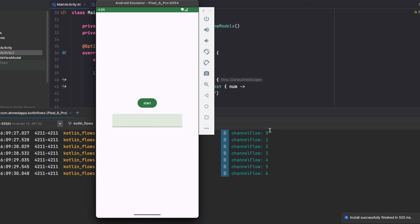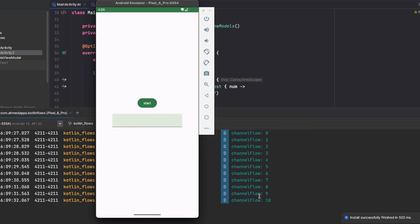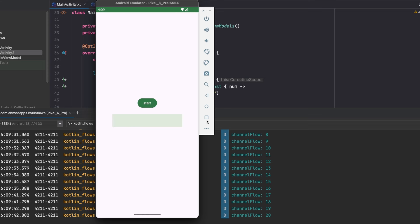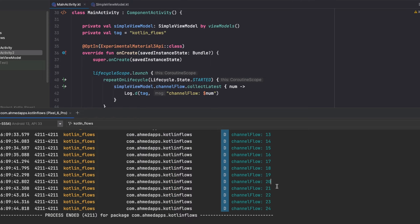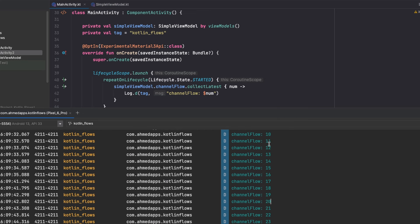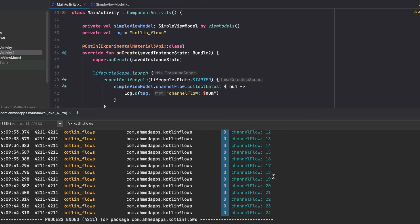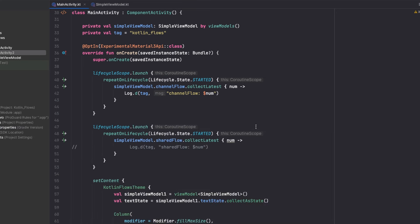Let's check logcat. We are sending events, and when I click the button, I stop at 16 because there is no collector — my activity is in the background. When I go back, I resume collecting normally. When I stop my app it stops. As you can see, all numbers and all events are present — no one is lost. That's not the case for SharedFlow.